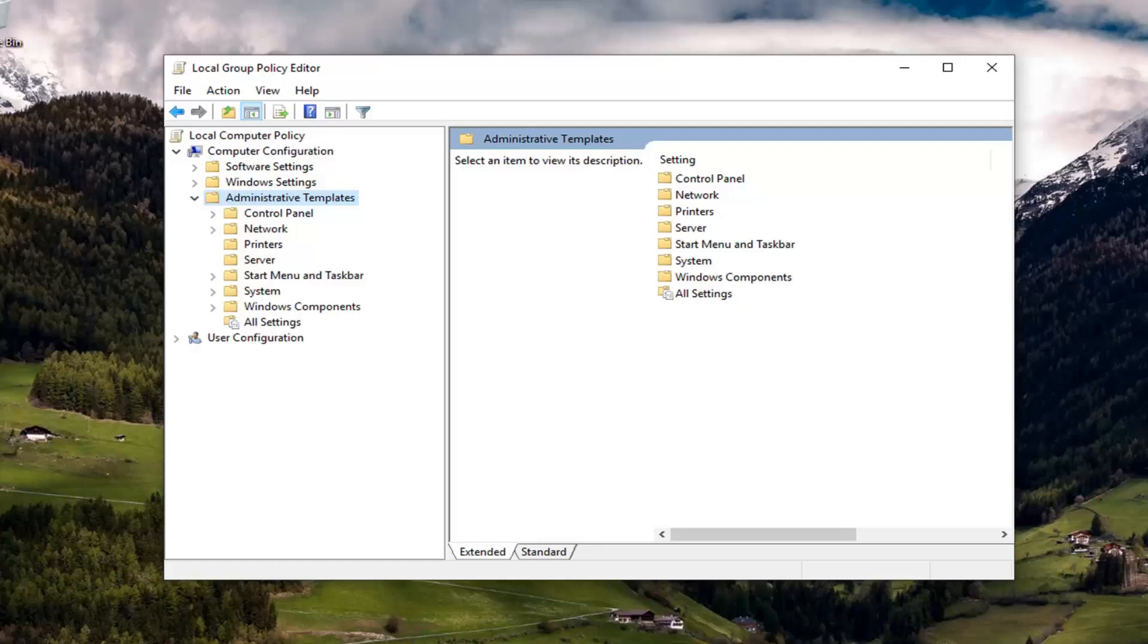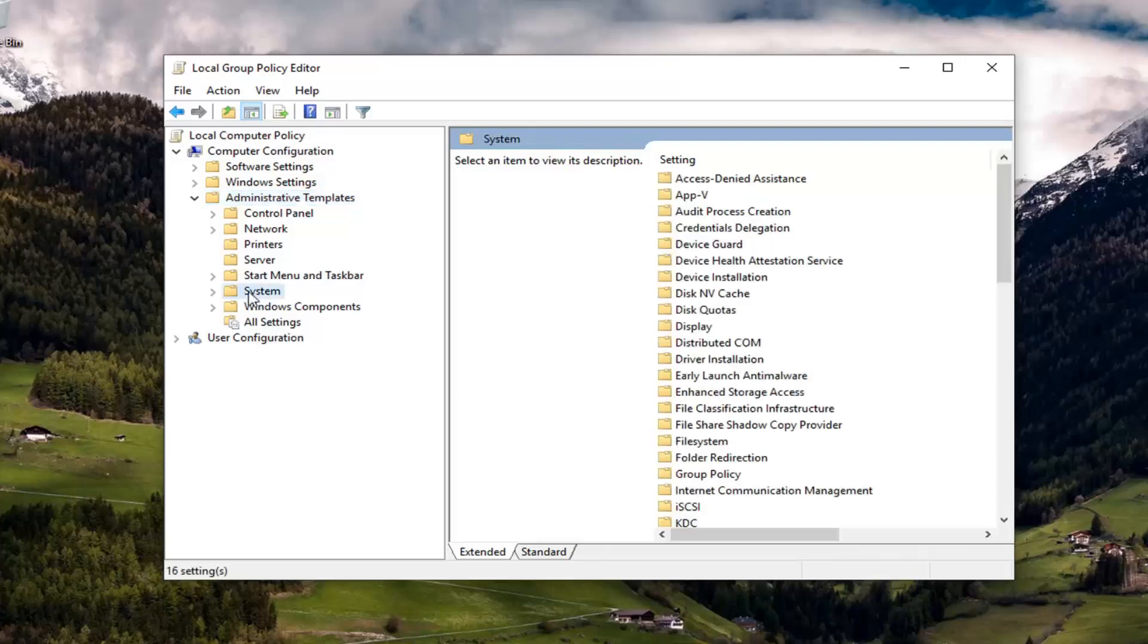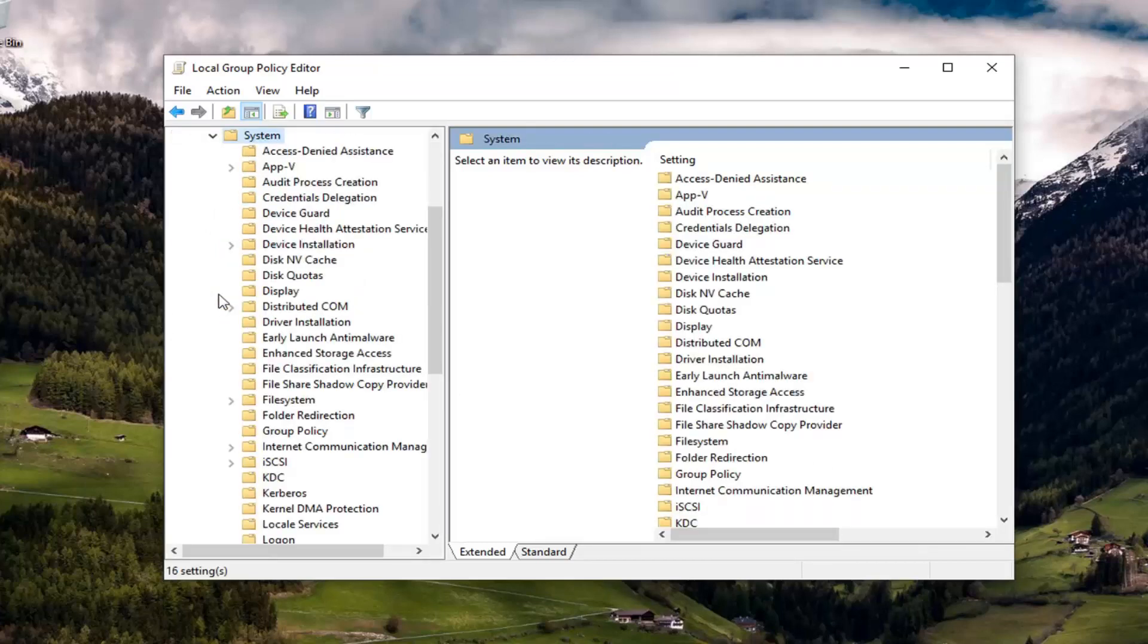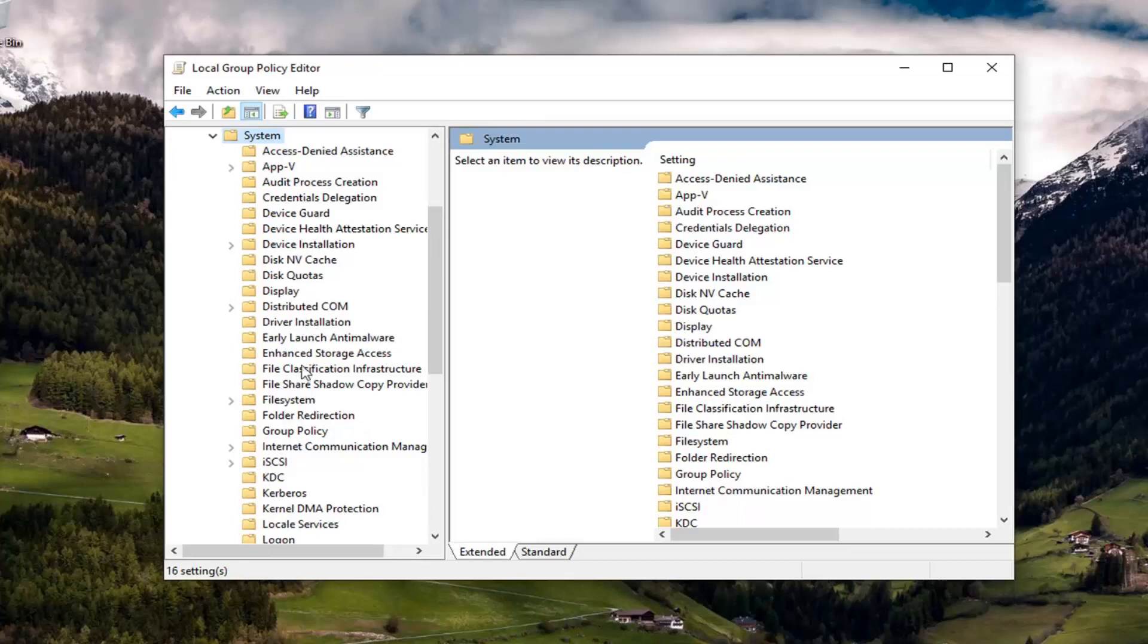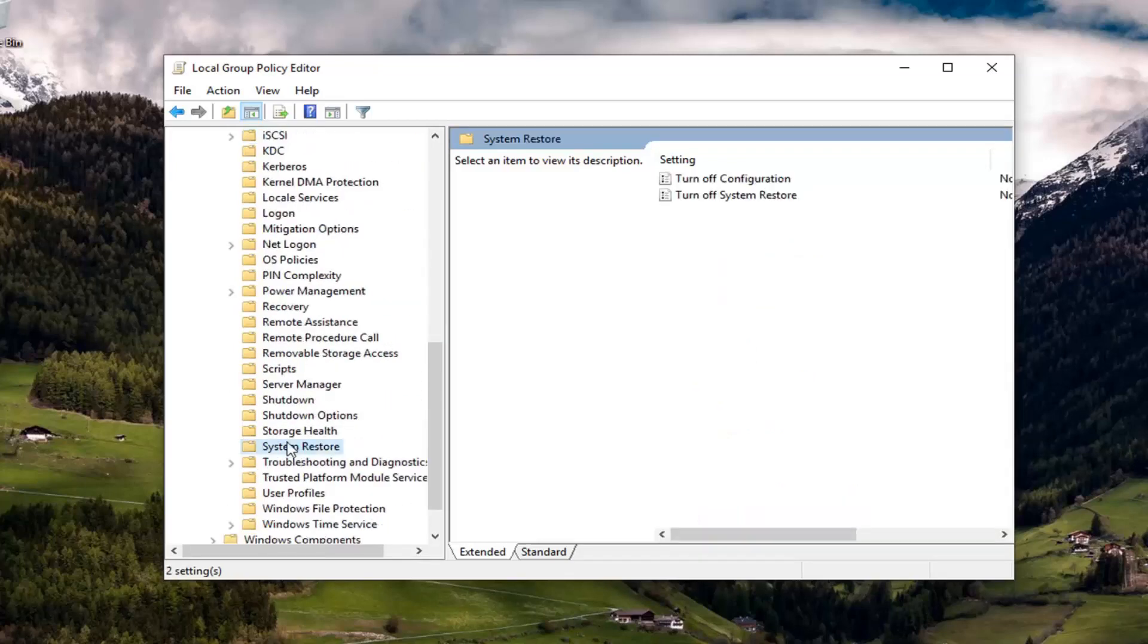Alternatively, you got a couple different options there. And now that you've done that, you want to go ahead and expand the system folder. So left click on system. And you want to locate something that says system restore on the left side. Left click on it.